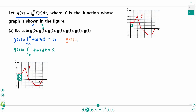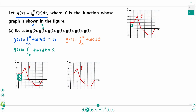And g of 2 equals the integral from 0 to 2 of f(t) dt. This area is half of the rectangle: 2 times 1 is 2, and half of that is 1. This rectangle area is 2, so 2 plus 3 is 5. So g of 2 equals 5.